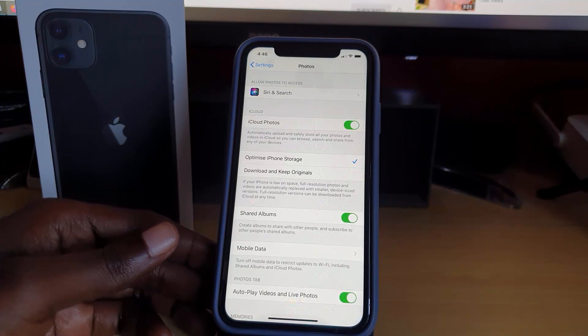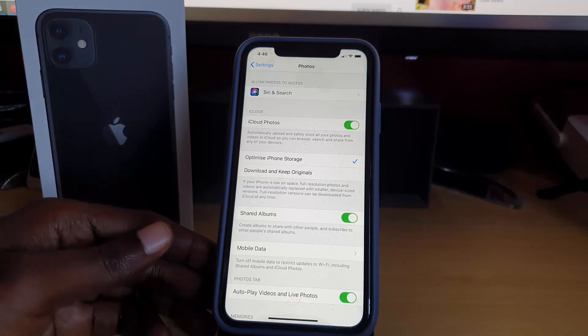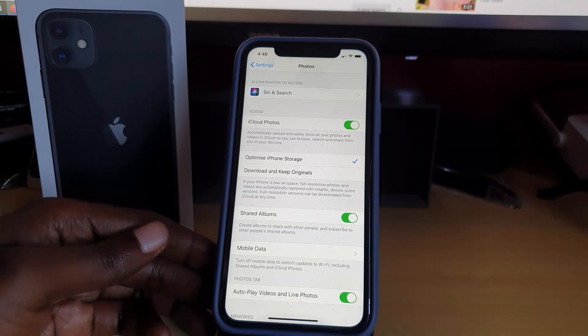Alright guys, that's all for how to disable or enable the iCloud Photos backup or sharing feature. Gotta go now — bye until next time, bye!